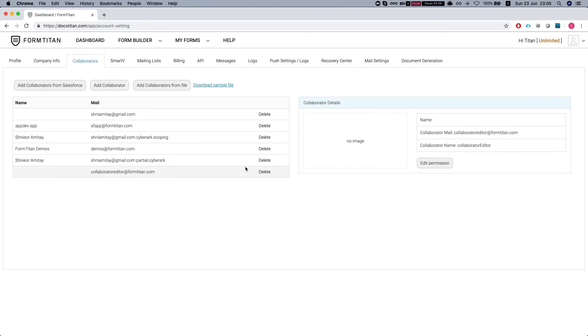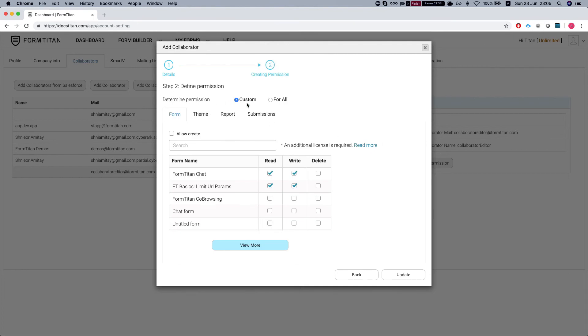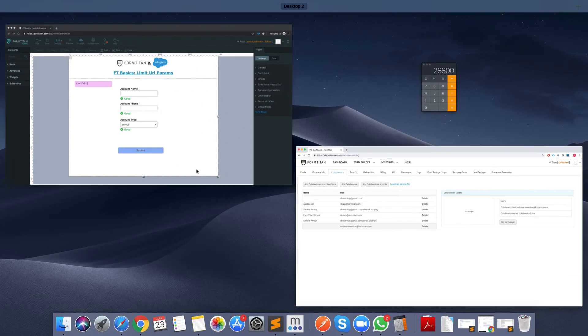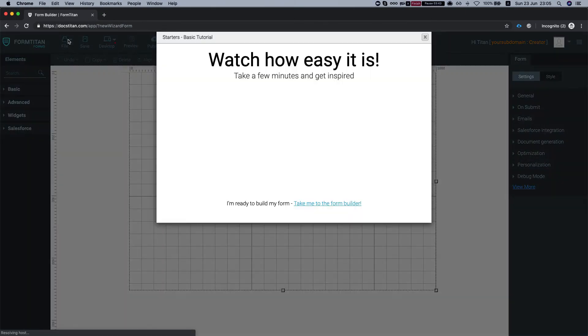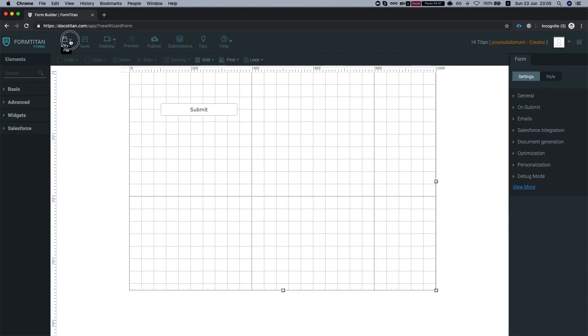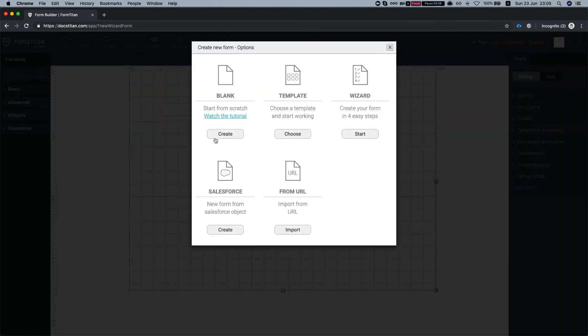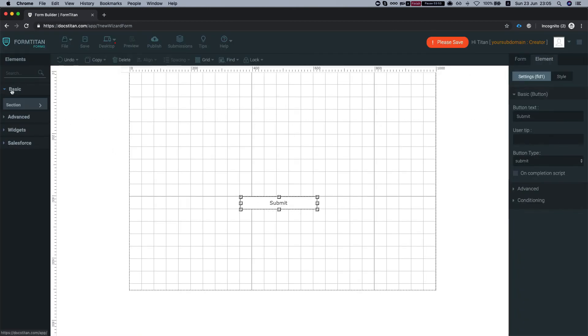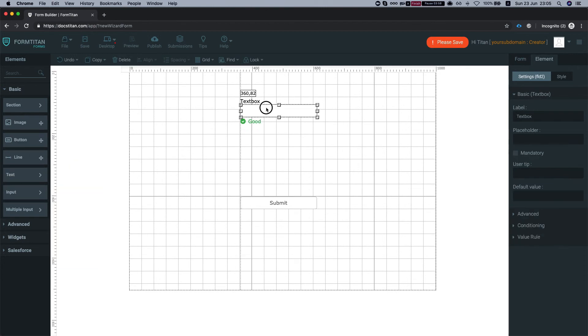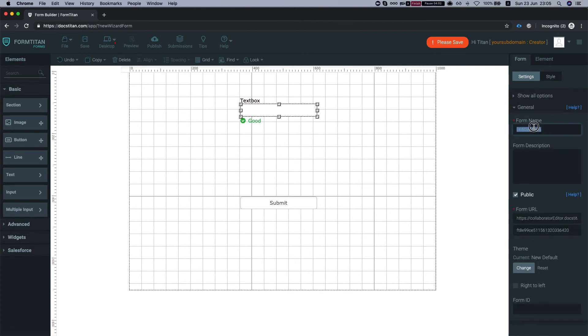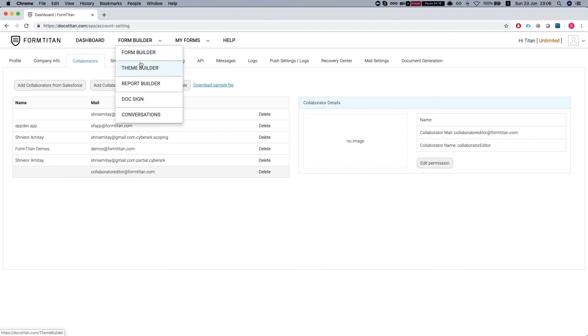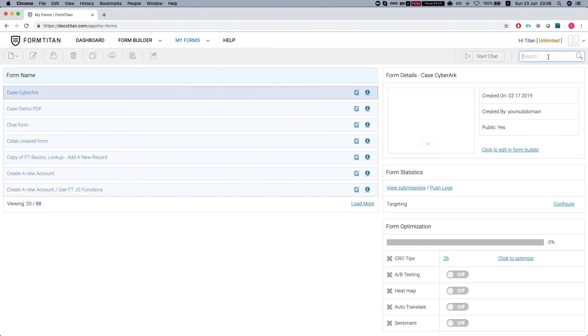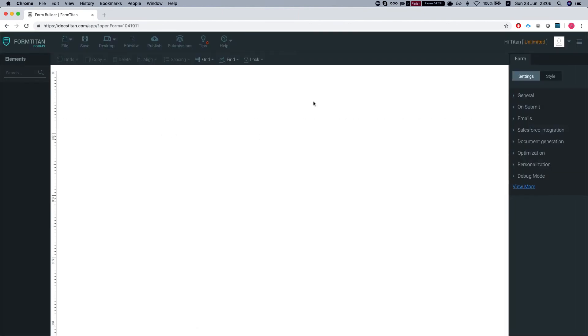Now let's take a look at the creator option. So if I'll edit the permission again and hit next and I'll say allow create and I'll head over to my form title and do new and I'm just going to throw something in, let's say textbox and I'll give this a name. I'll give the form a name and I'll save the form. What will happen is if I'll head to my forms and search for the created form, we can see that we have the created form.